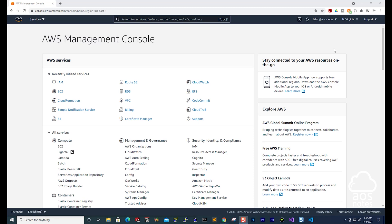Hello and welcome back to another lecture. In this lecture, we will create a profile name for the Terraform user we created in the previous lecture. The profile name will allow Terraform to create resources in our AWS environment using the Terraform user's credentials.